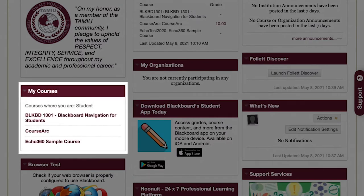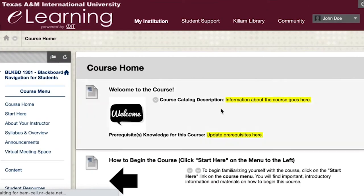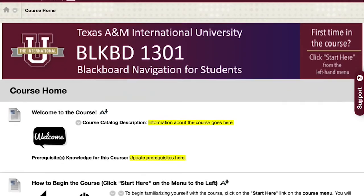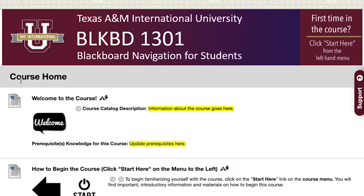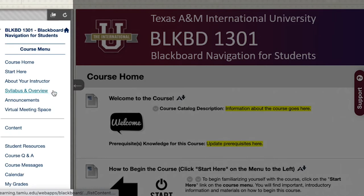Courses you are currently taking are located under the My Institution tab. Your courses will become available on Blackboard on the first official class day according to the current semester or term. Select the course you wish to access. Keep in mind that all courses may look a little different from each other. On the left-hand side, you will see the course menu. Locate your syllabus under the Syllabus and Overview link.